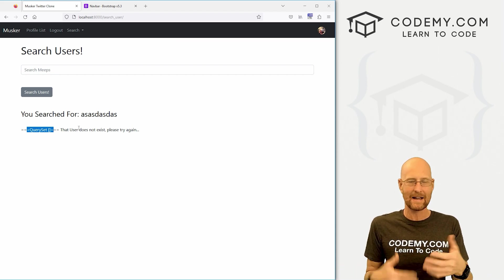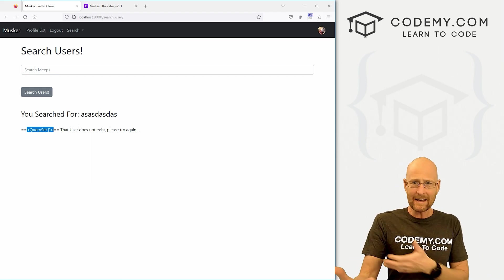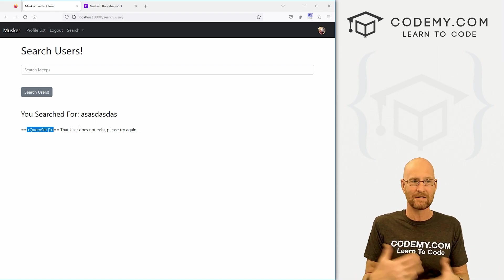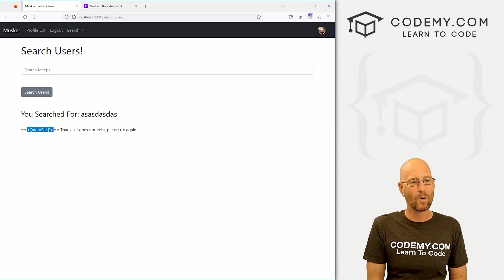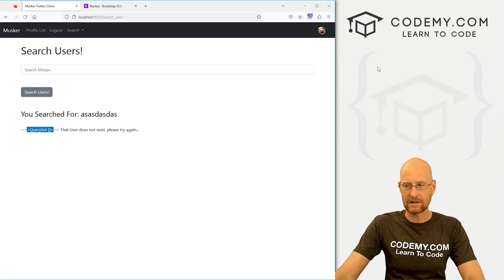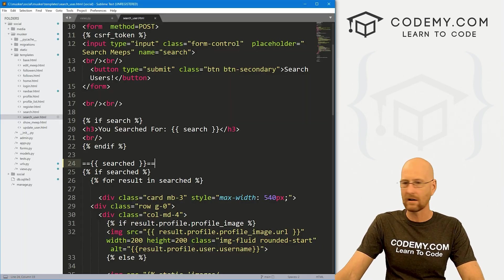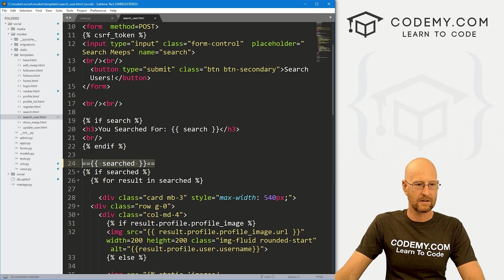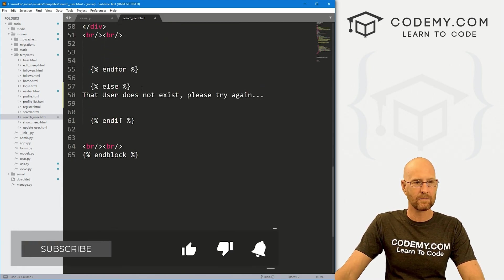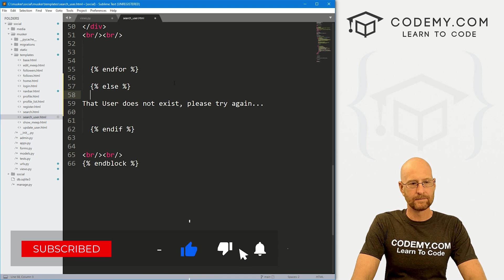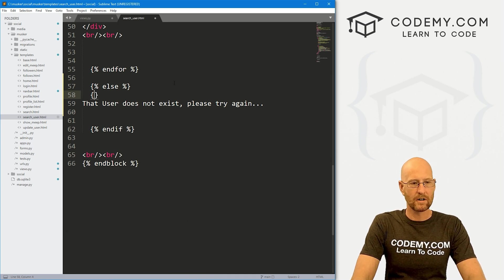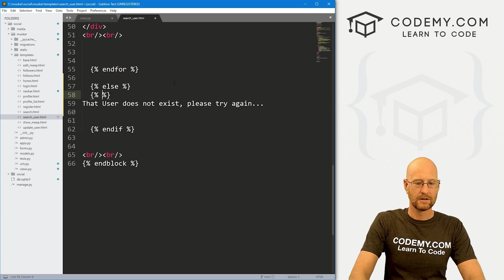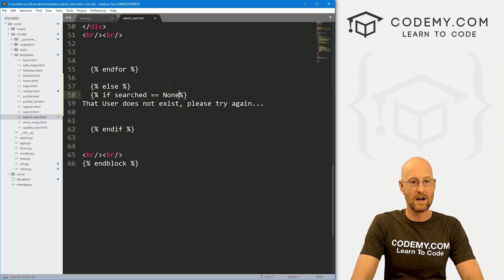So we can do an if statement saying, hey, basically, is something getting returned, a query set of some sort, even if it doesn't have a user, or is none getting returned. So I'm going to head back over here, and let's get rid of this here. And then down here, so in our else statement, let's do another if statement inside of here. So let's go if searched equals none.